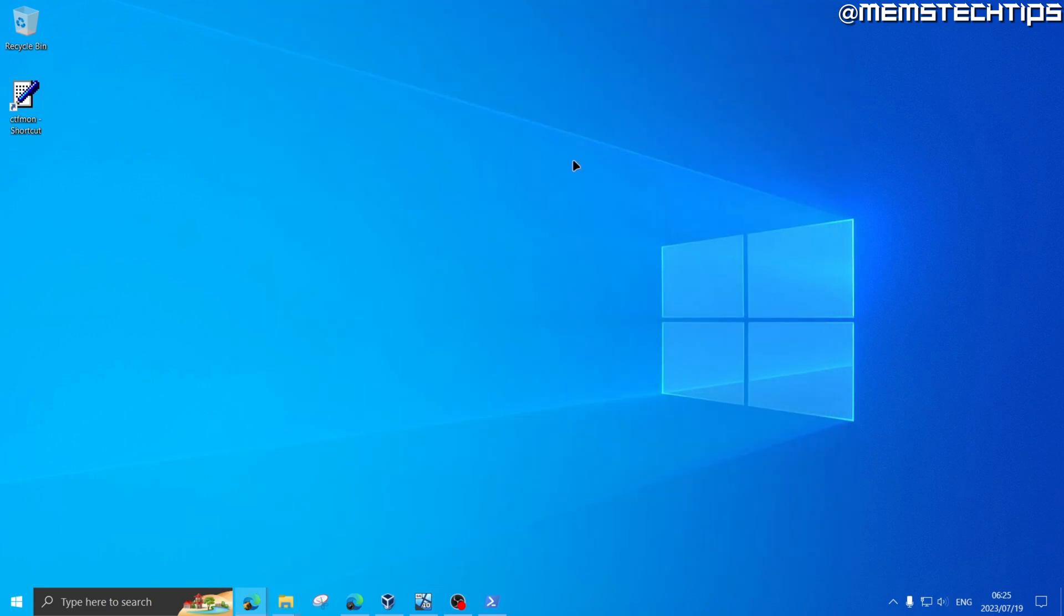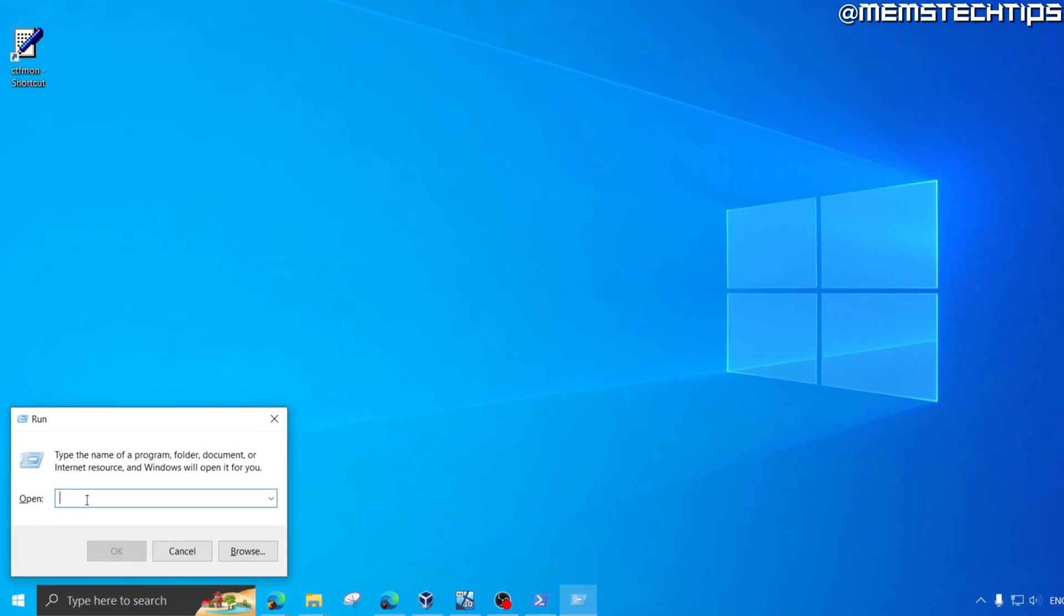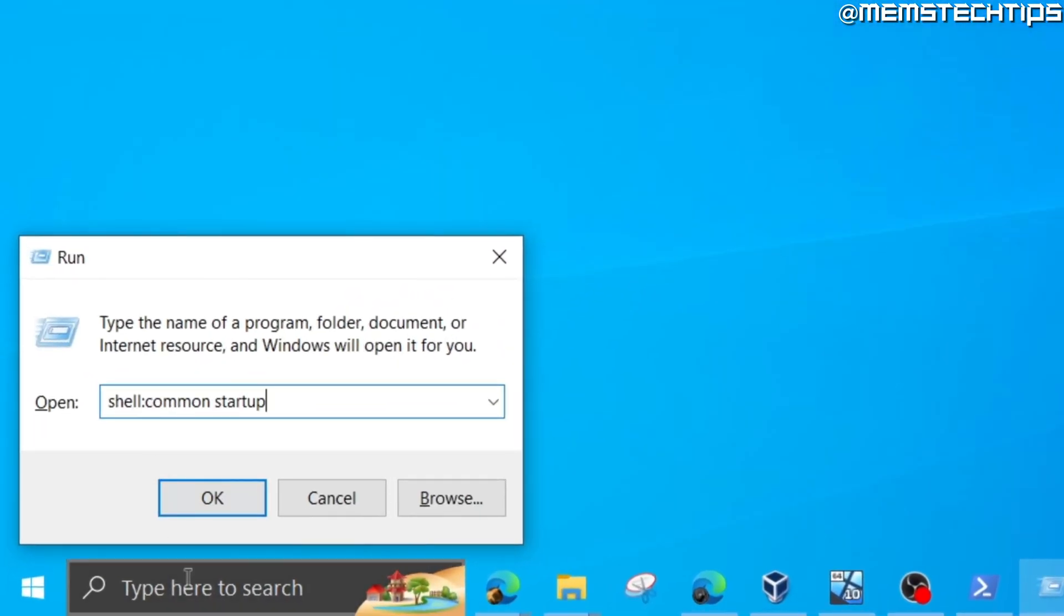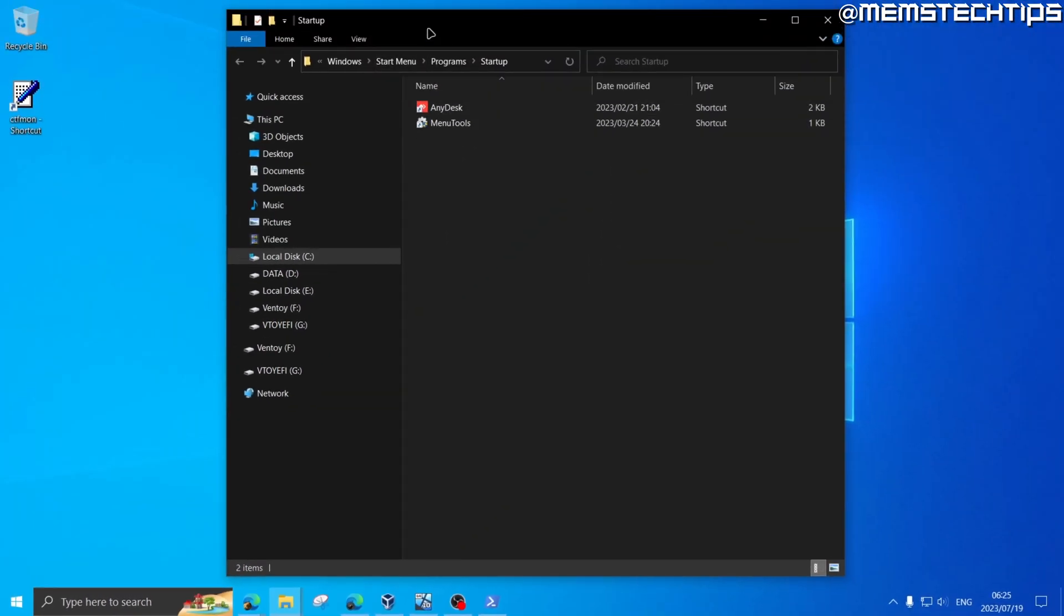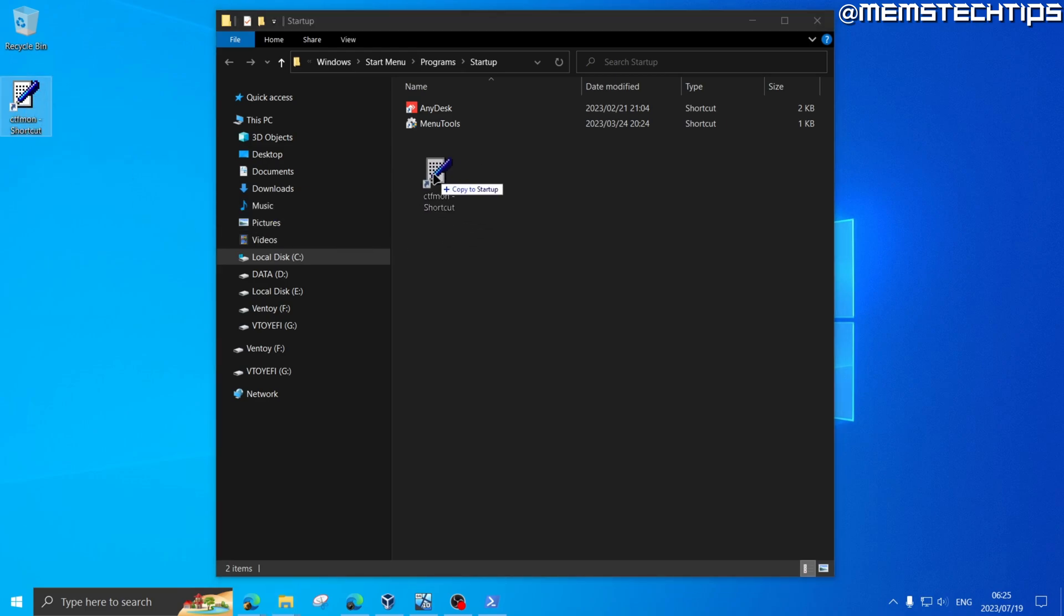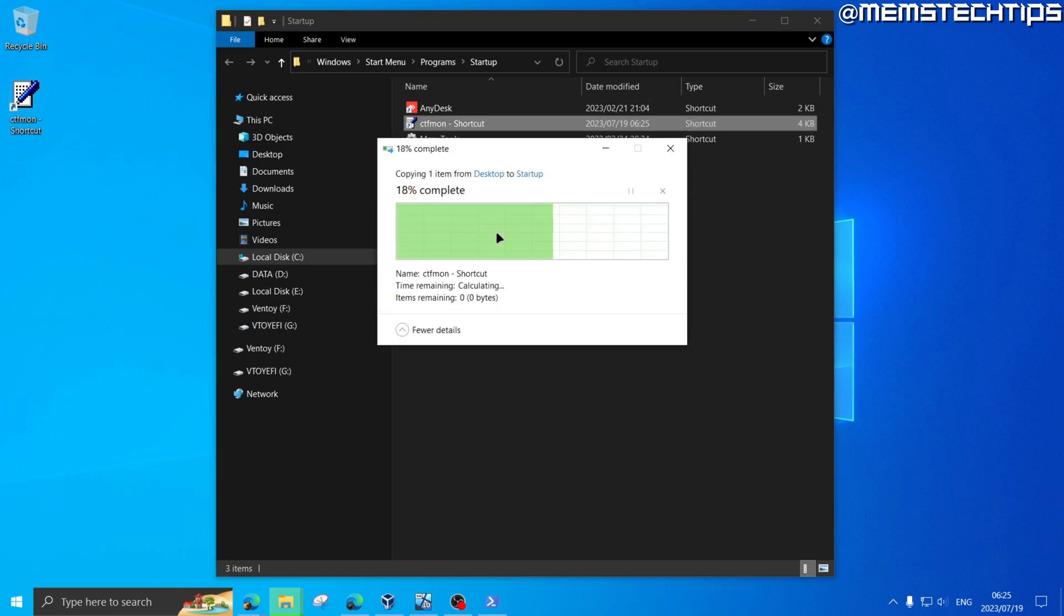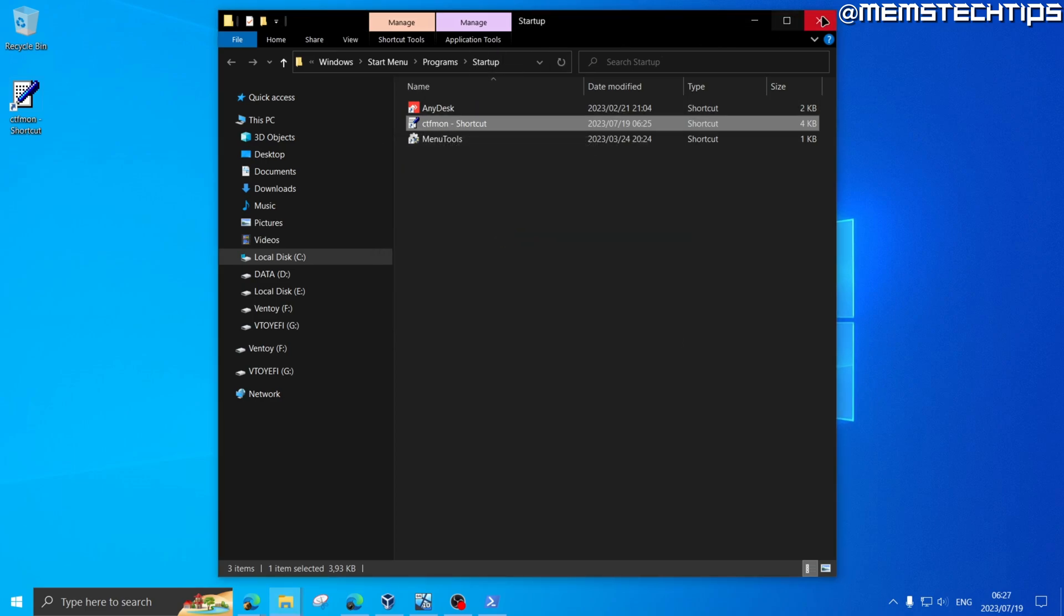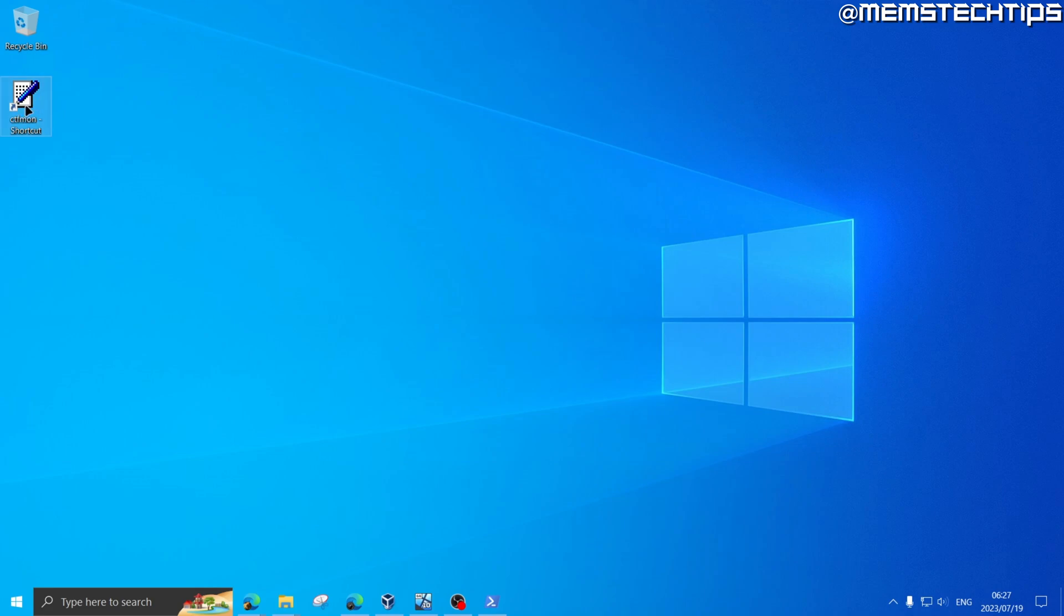Once you've done that, you can close this File Explorer window and then you can open up the run box on your computer by pressing the Windows key and R together, which will open up this run box. Then you want to type the following command. Once you've typed this command, press OK, and then you'll be taken to your startup folder. All you want to do is just move this shortcut you created from your desktop into the startup folder. Click on continue if you get any administrator prompts.